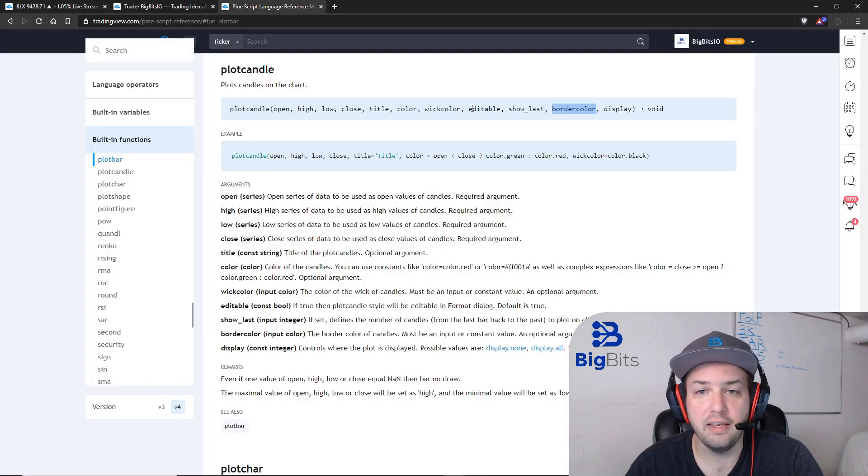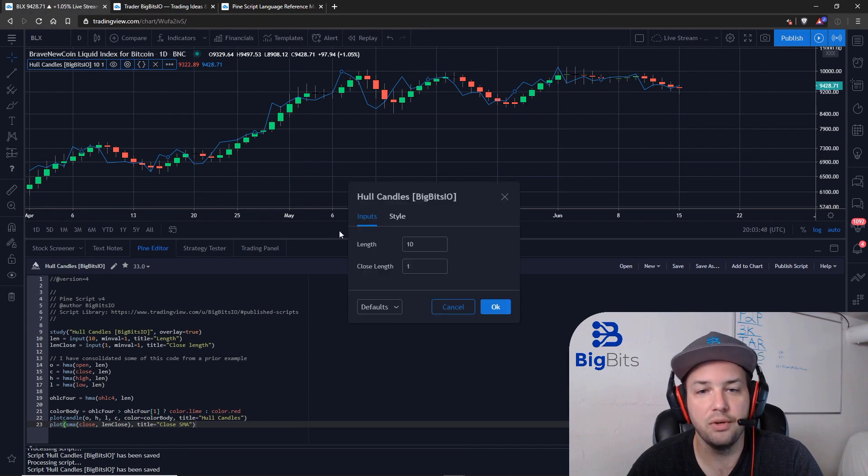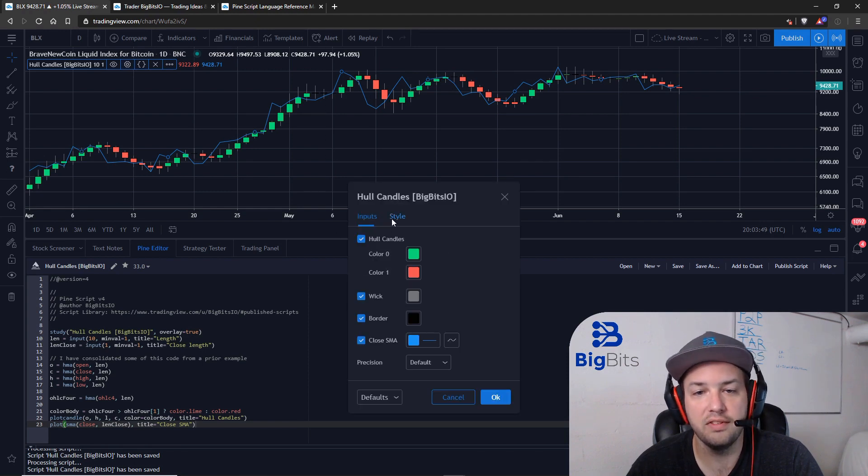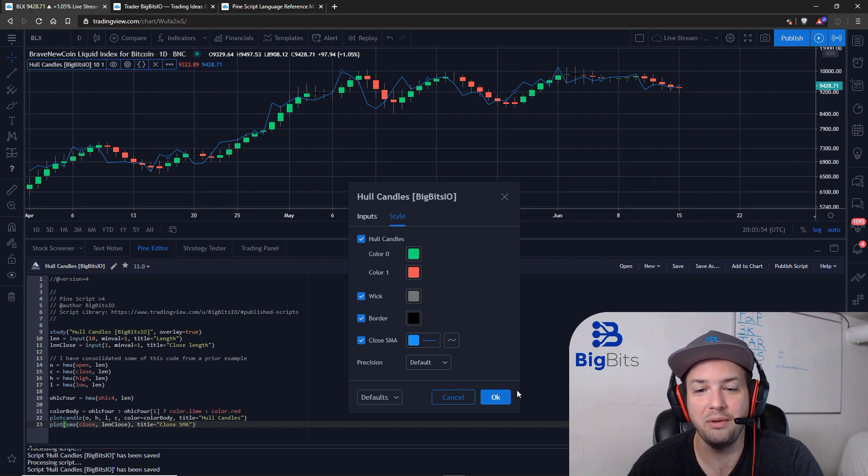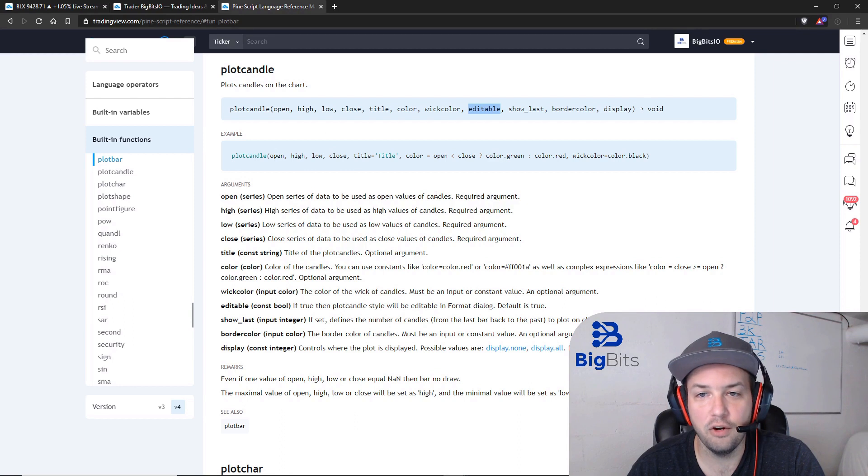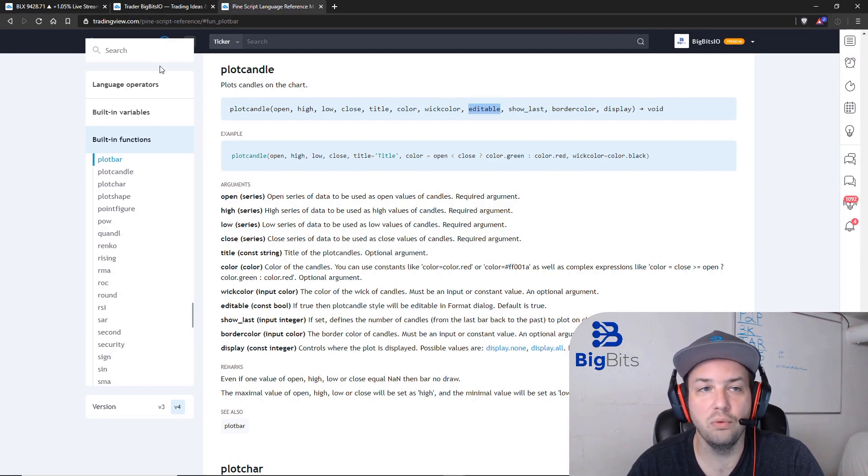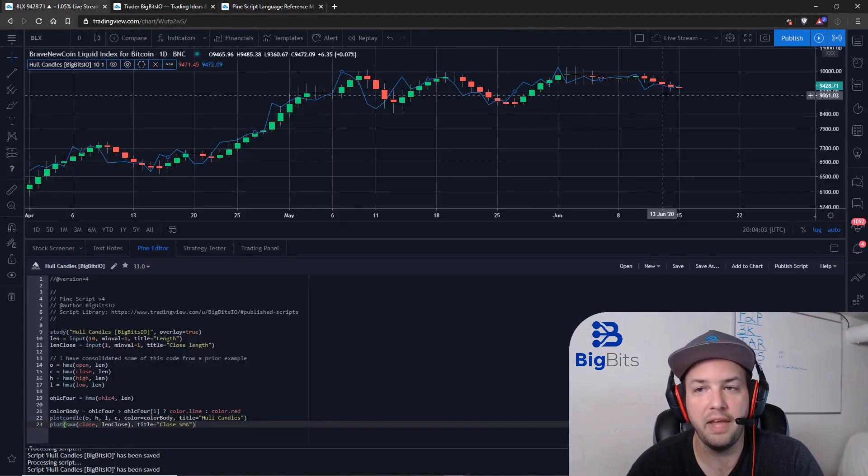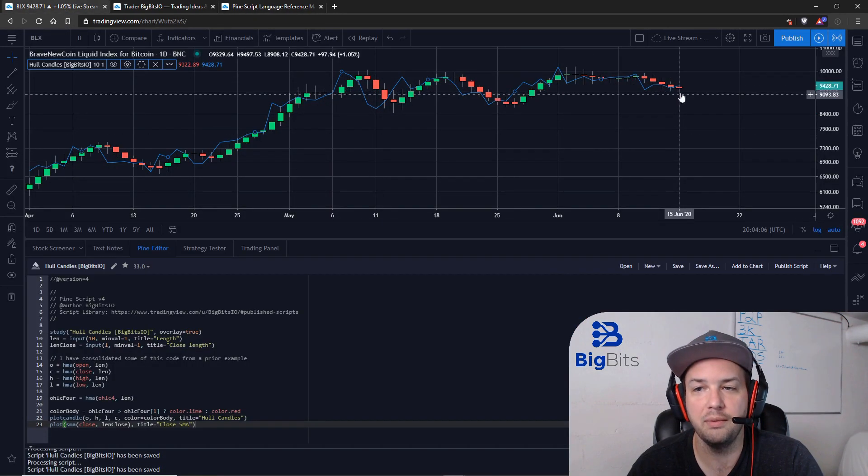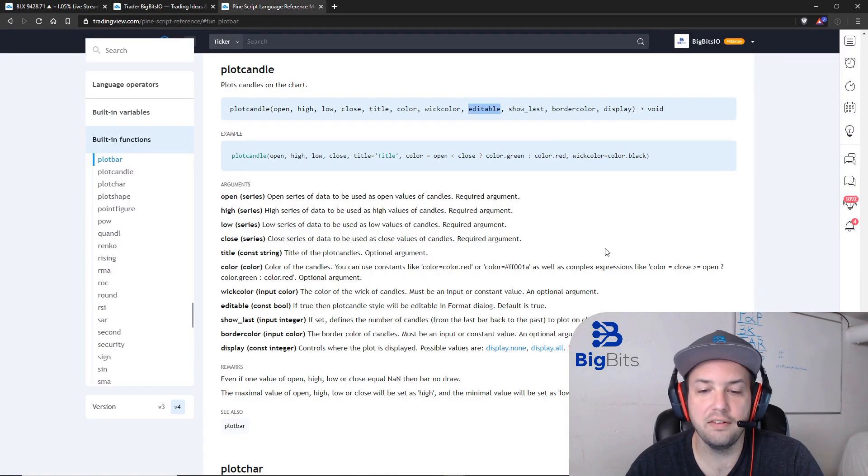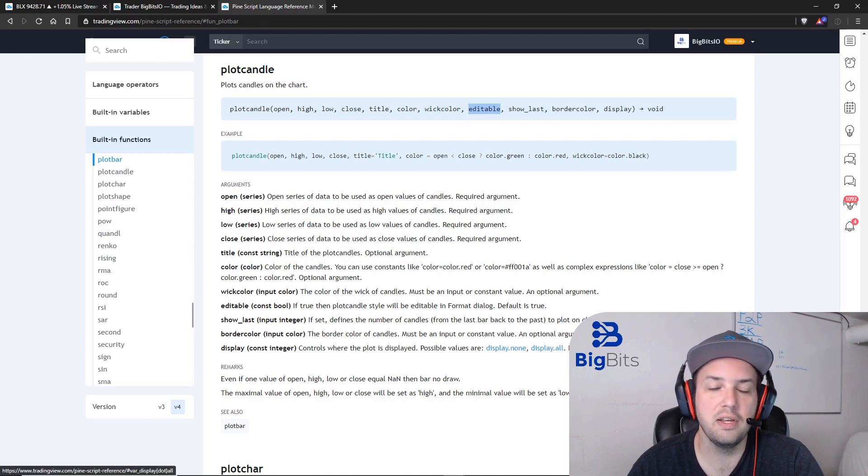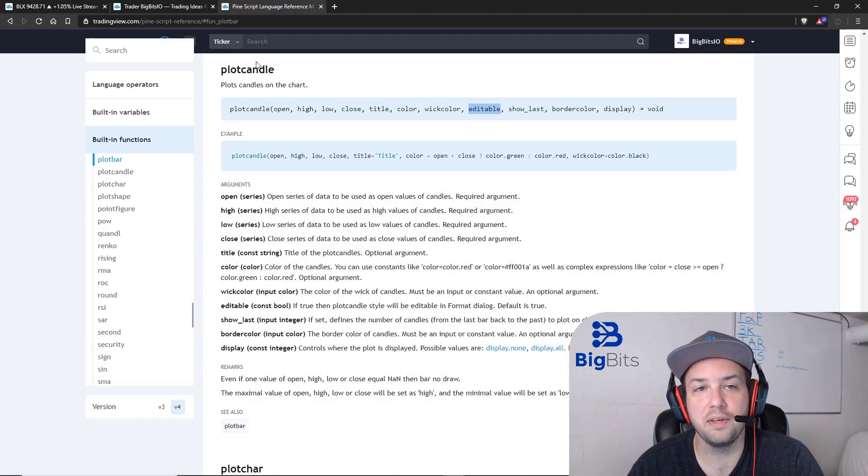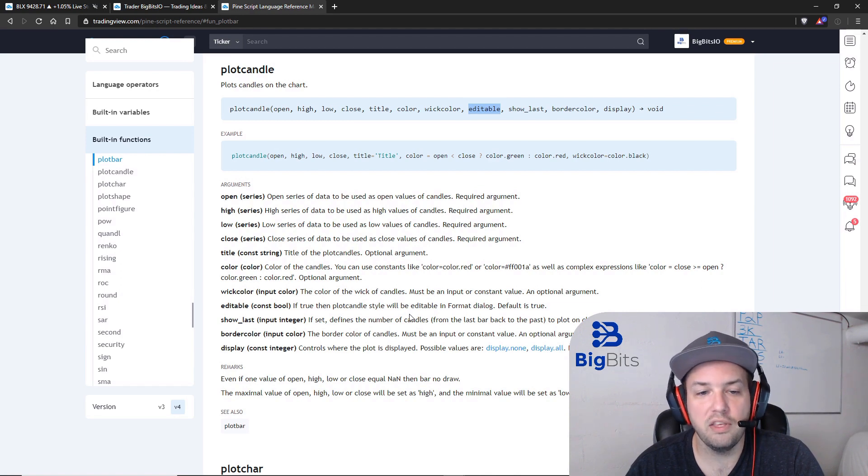The editable references whether or not the style is editable. So you go to the settings for your indicator, and this would not be editable if you set the editable property equal to false. Now the show last, that's exactly what it sounds like. It'll only show the last X number of candles that you define. So if you want to show the last two candles only, it would just show these two. Finally, the display: if you set that to display.none, it wouldn't show anything. Otherwise it defaults to display.all and it shows everything. So it's actually pretty simple stuff to consider.